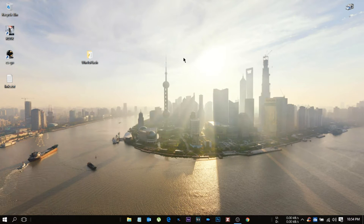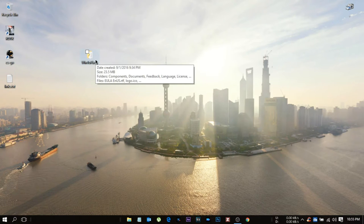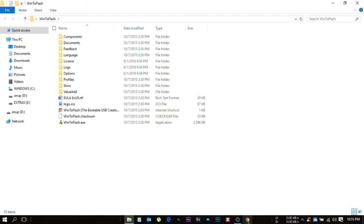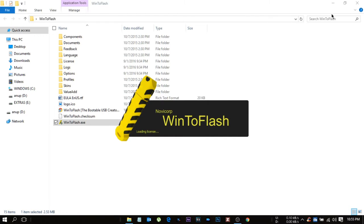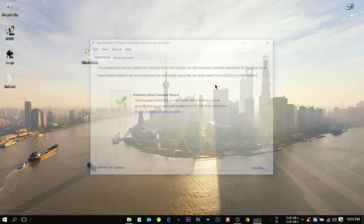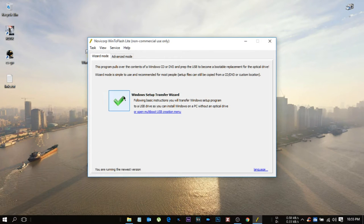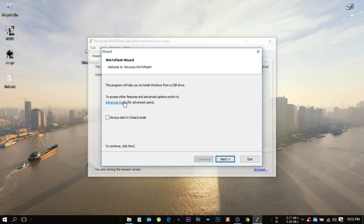Let's start with our first software, that is WinToFlash. I will provide the link in the description down below. What you need to do is just go to the exe and double-click it. So it will open for you guys.